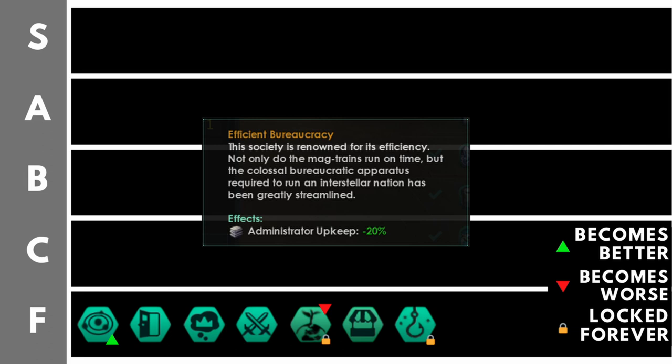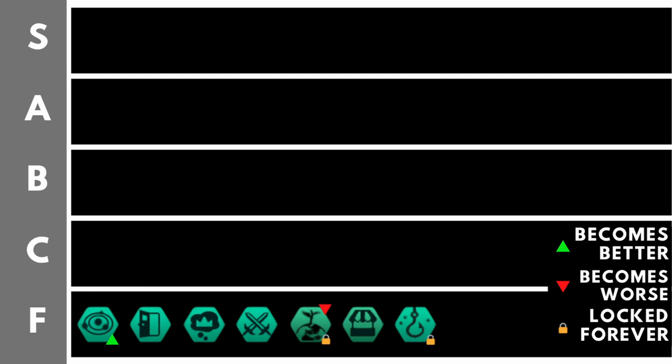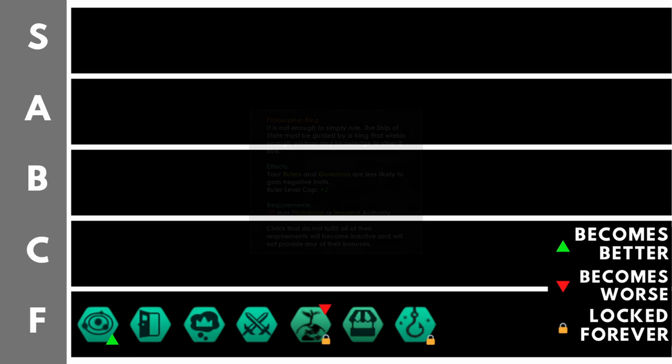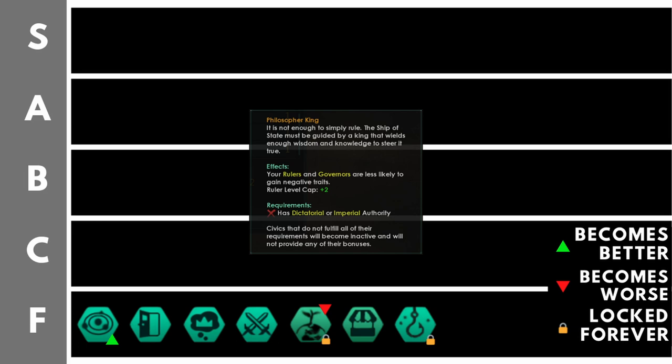Philosopher King increases the ruler level cap by 2. Also rulers and governors can't gain negative traits when they level up. Now basically you're probably never going to find this plus 2 ruler level cap useful at any point in the game. Your ruler will almost certainly be chasing the level cap and your technologies, traditions and policies will be pushing your leader level cap up to the point where you will probably get to max level 10 before you ever benefit from this plus 2.